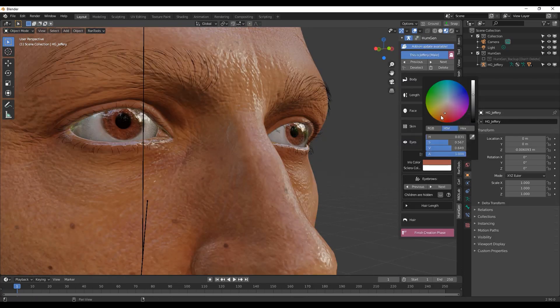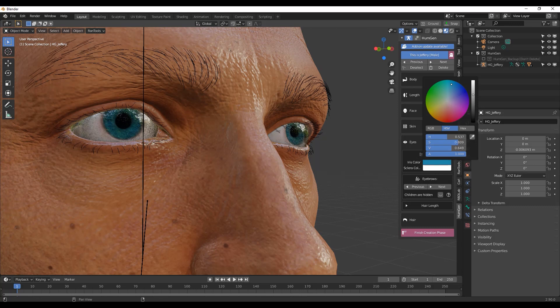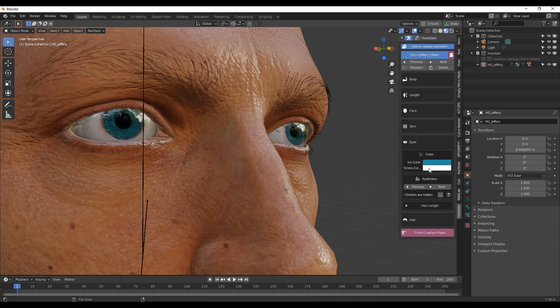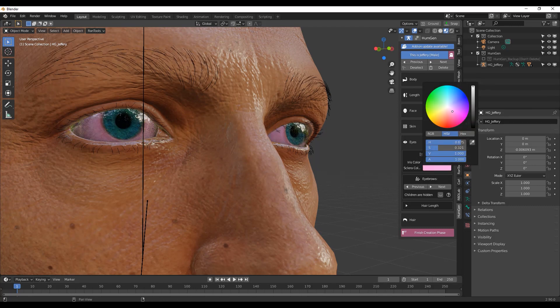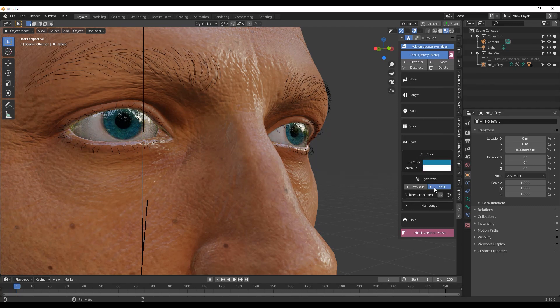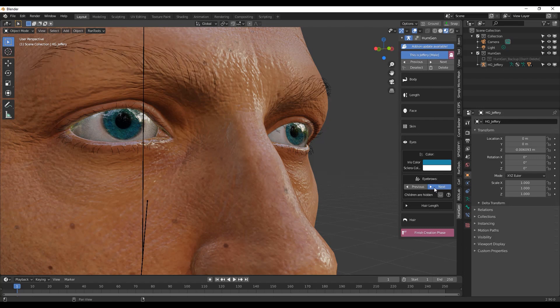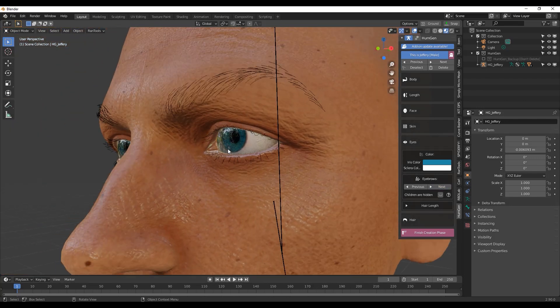For eye settings, you can customize your eye colors and you can choose between 12 new eyebrows. To do this, you can shuffle through them by clicking the left and right buttons.